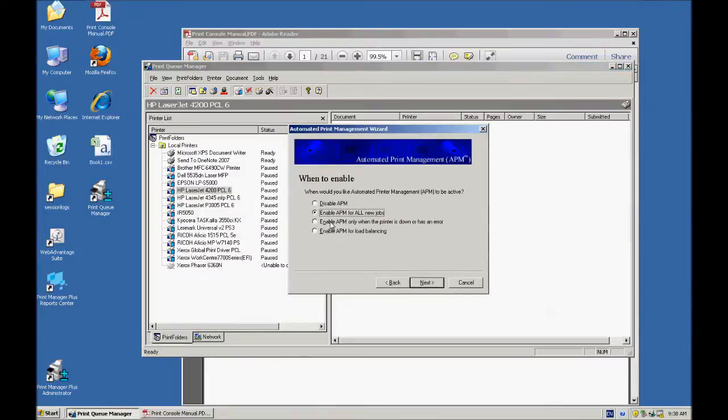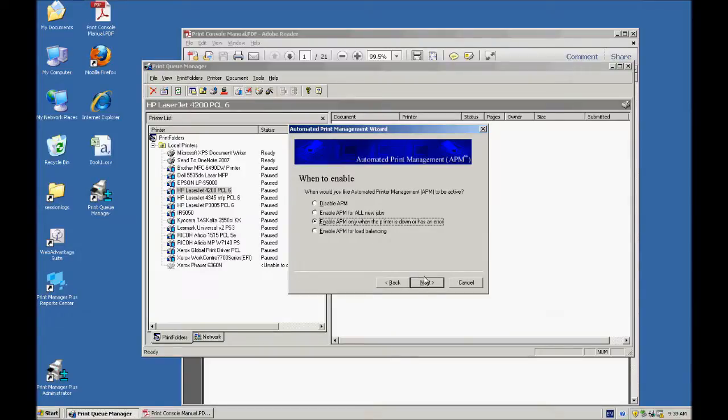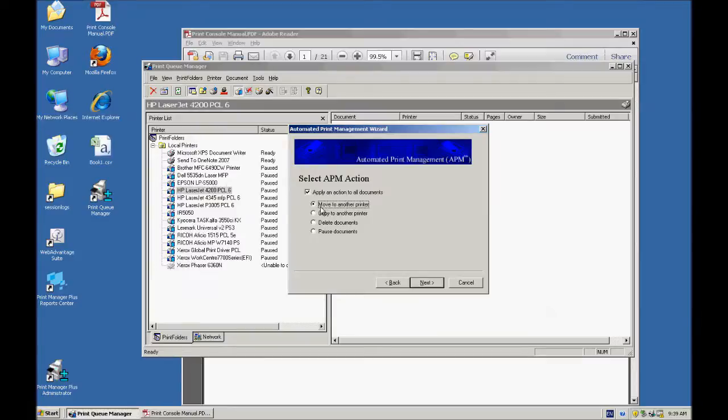Now, some of the rules you can set up are, for example, I can enable this only when the printer is down. So if that printer is errored out or out of paper or something like that, and Windows has that printer state set to some sort of an error state, I can say I want you to move it to another printer.